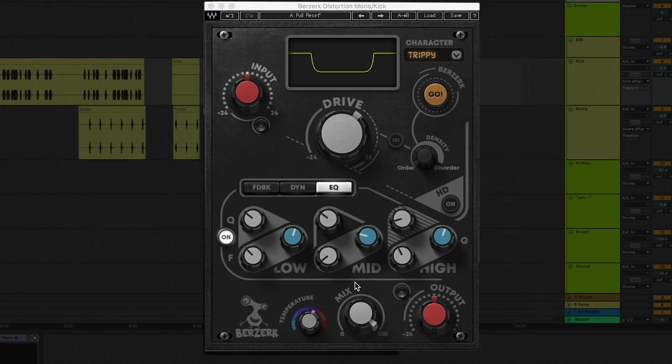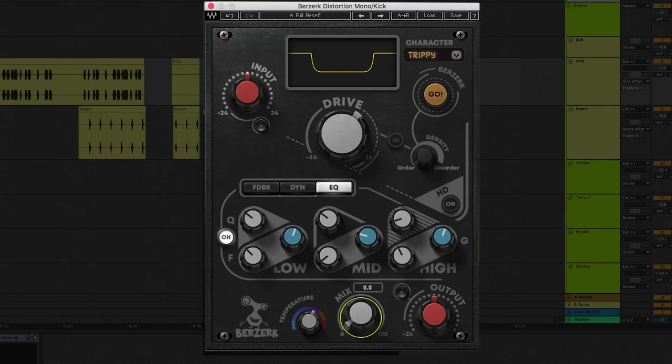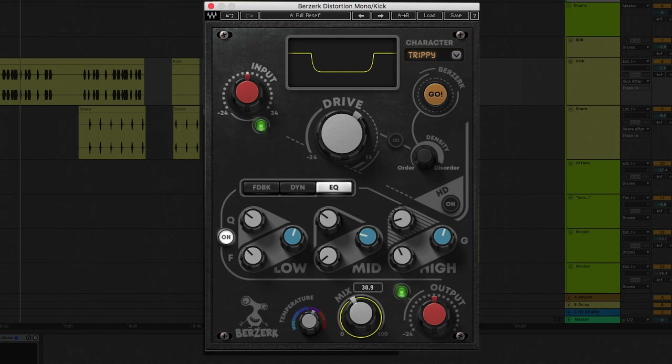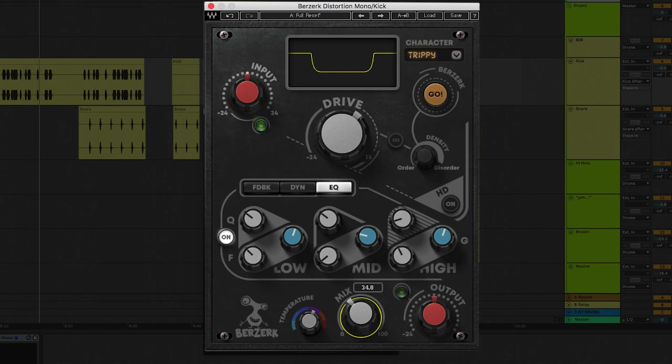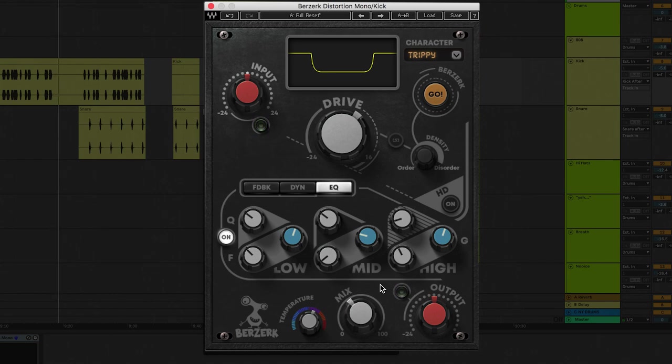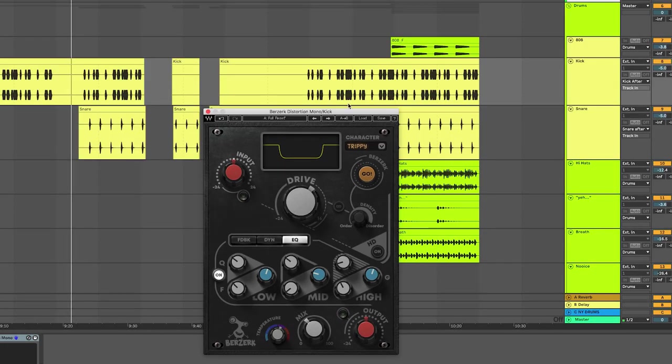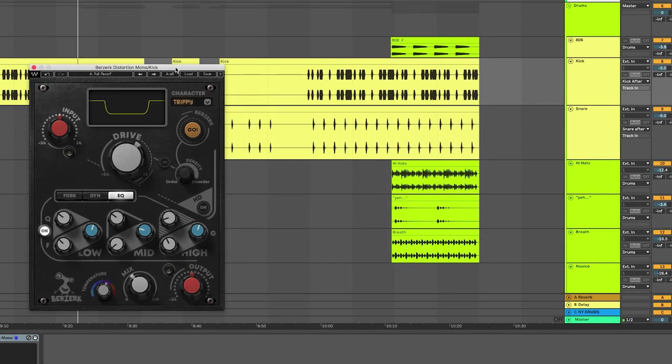We added just a little bit of volume when we made those adjustments. So you can either bring it down with the output control or you can blend back in the dry signal for some parallel processing with the mix control. Now let's do the same process to enhance our snare. Start by choosing the waveform that feels good.